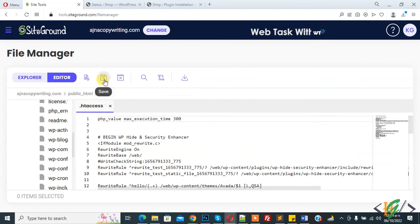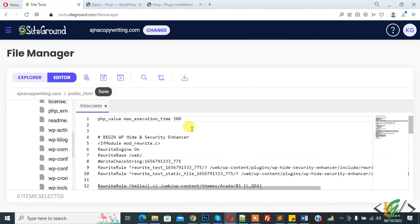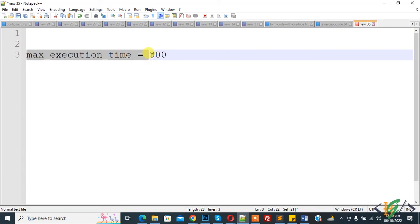Click on save file. The file is saved. The third way is to increase PHP execution time using the PHP.ini file. You can add the code: max_execution_time = 300 in the PHP.ini file. You will find all the code in the video description or in the comment section.